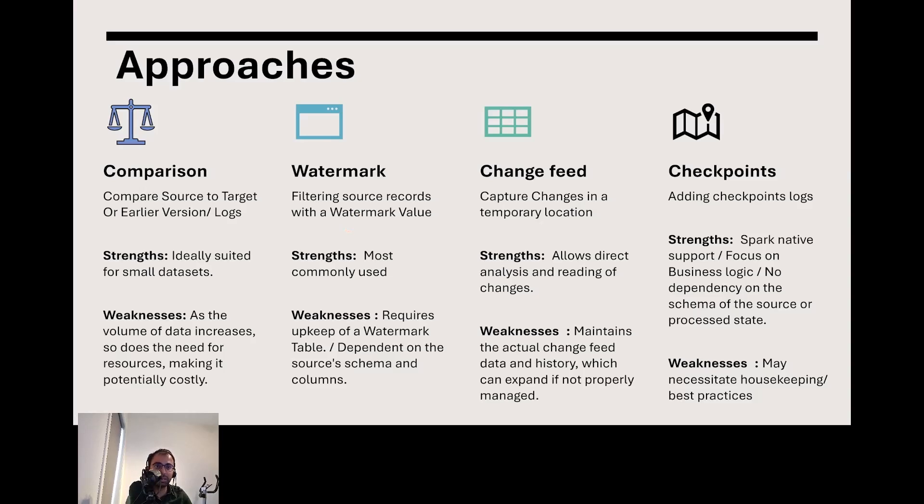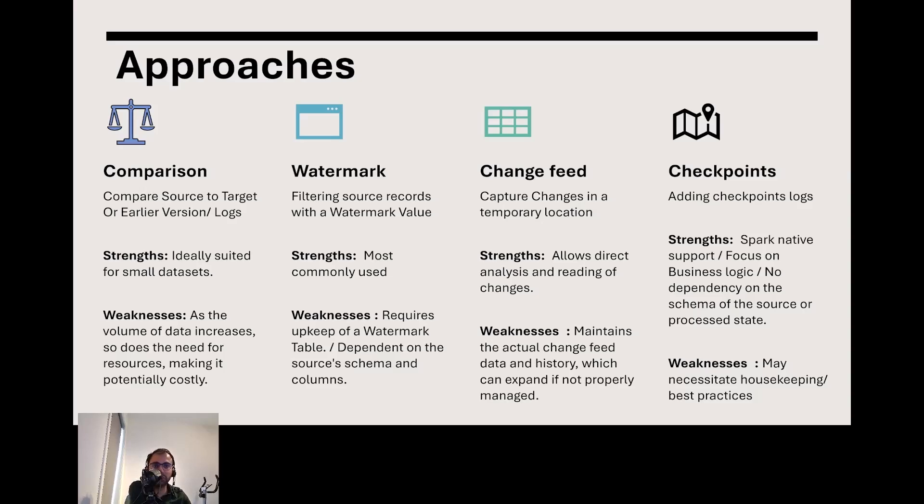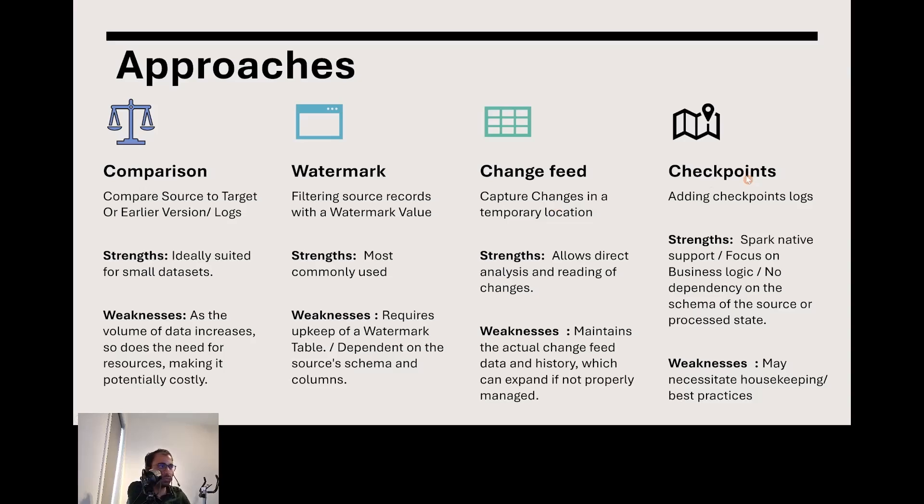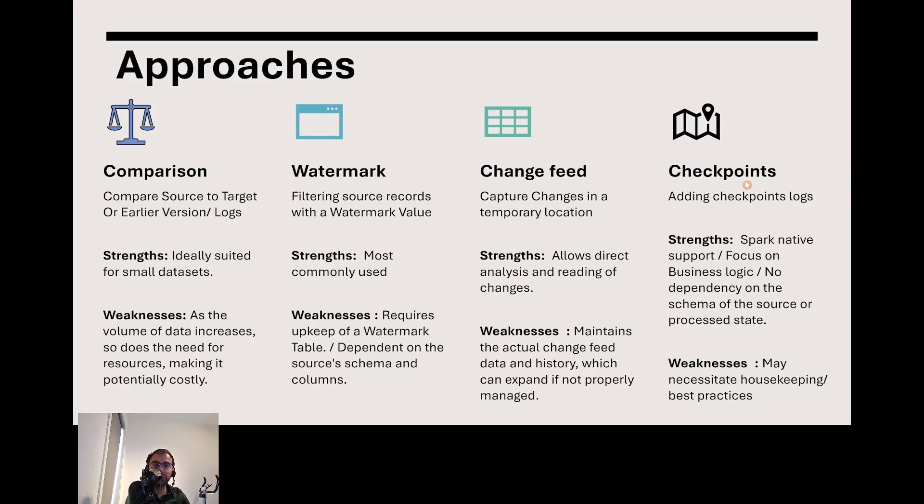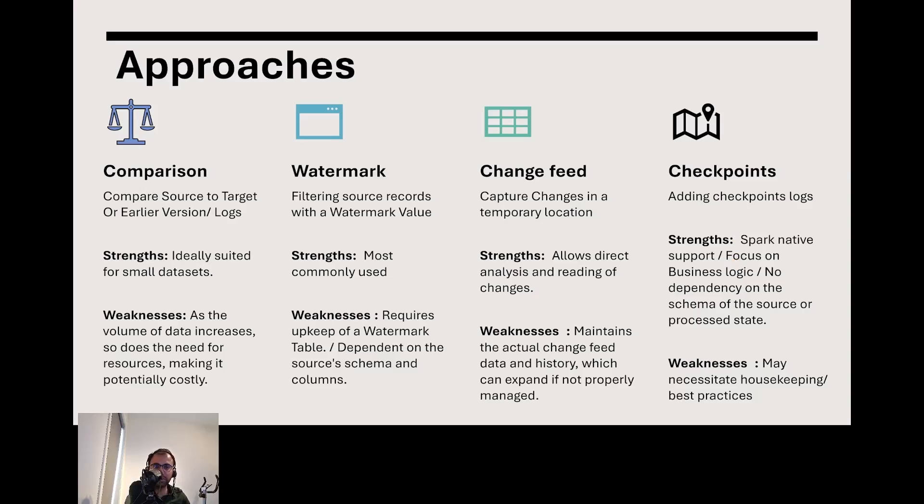Third is change feed, which only tracks changes before you merge them or when they happen. Imagine a news ticker showing only the short version instead of full news, but you need a system to track changes. Fourth is checkpoint-based using structured streaming. Instead of streaming everything, we trigger it once and it remembers where it stopped, like a Netflix binge where you continue from the previous episode. It's efficient, lets you focus on value creation instead of metadata management, and is natively supported by Spark.